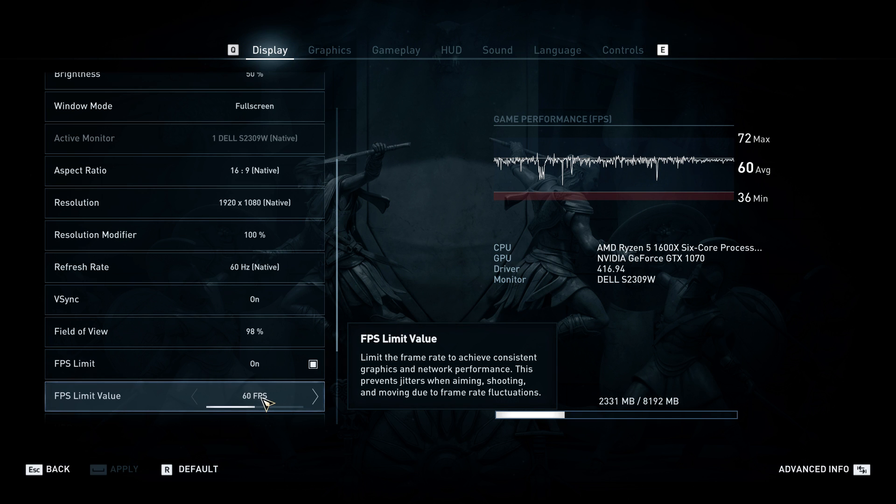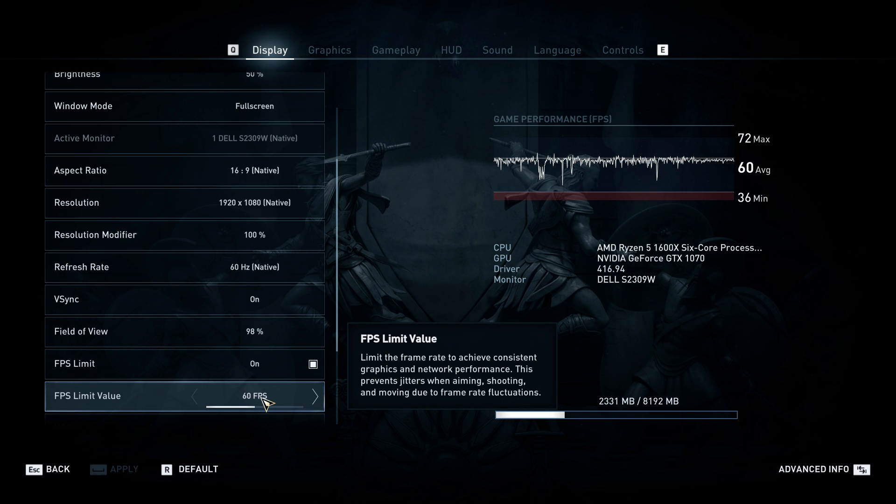If you want, you can lock it at 50, but for smoother gameplay I recommend that you lock it at 60. 50 is okay, there's nothing wrong with that—it's kind of in the middle.